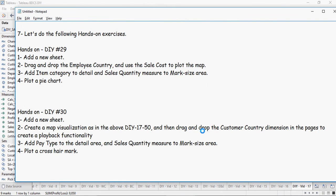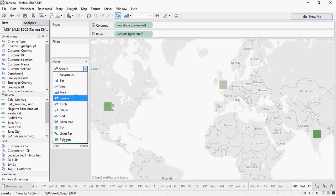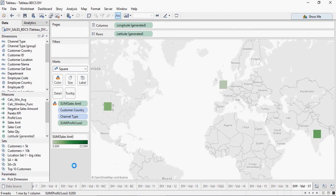Drag and drop the customer dimension to the pages shelf to create a playback functionality. Plot a crosshair mark — you can use square, shape, or anything and pick one to see what works best for you. Happy learning, thank you.